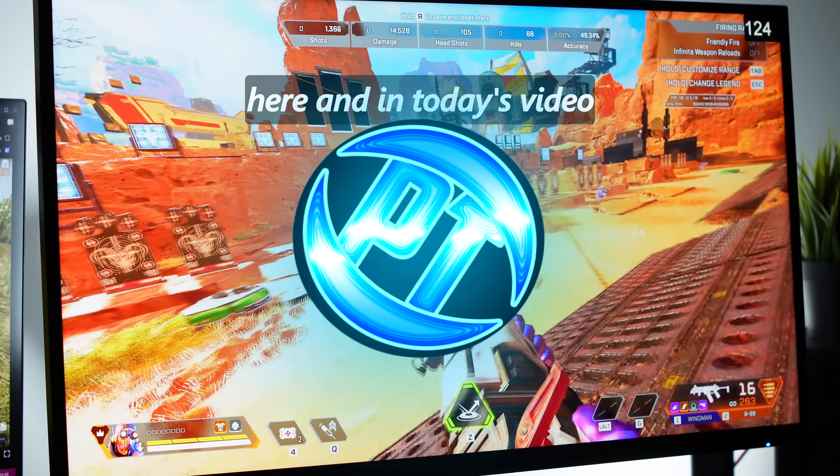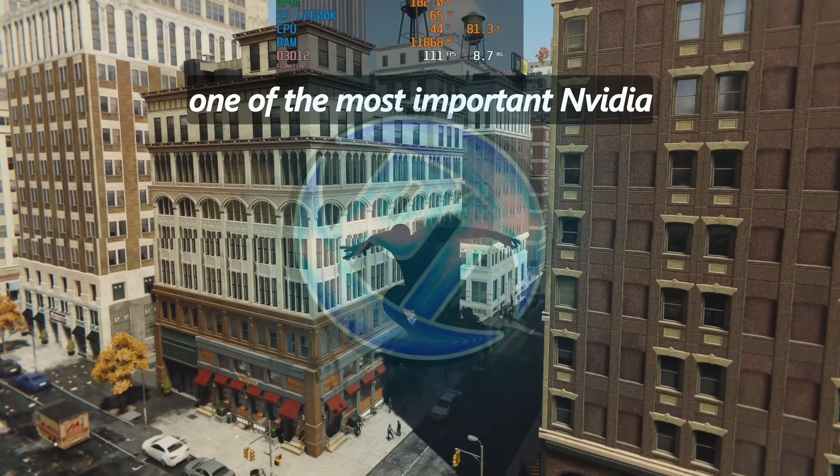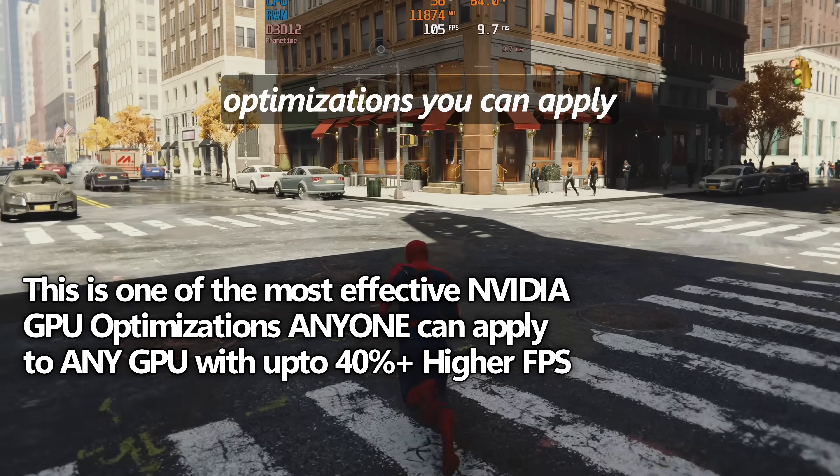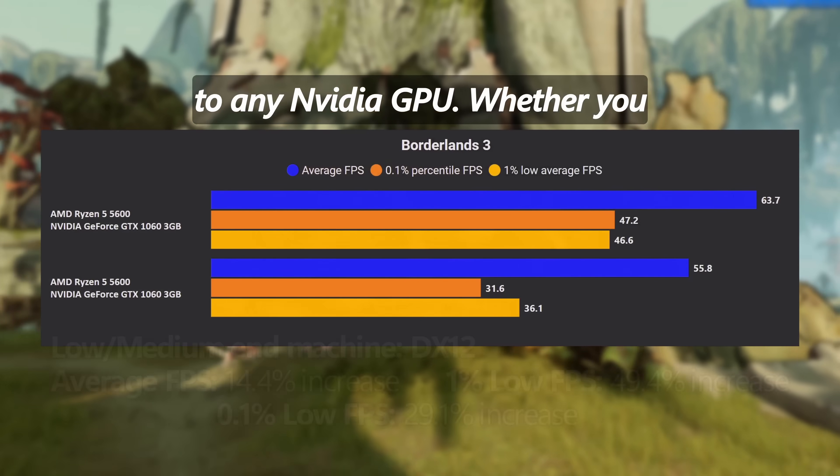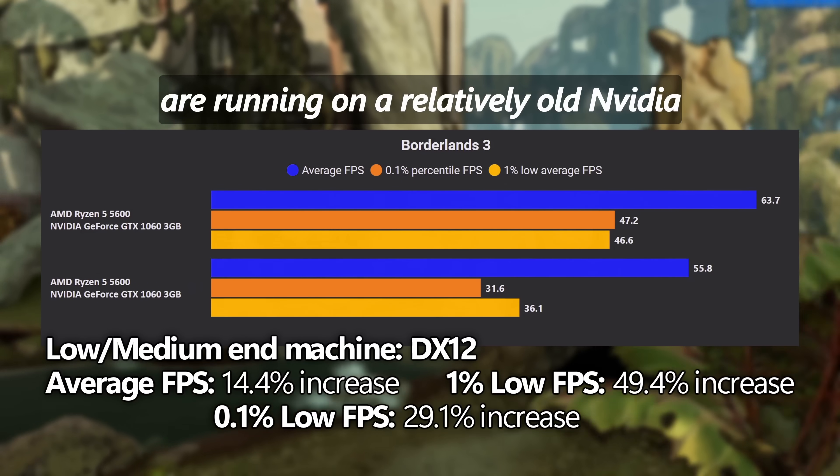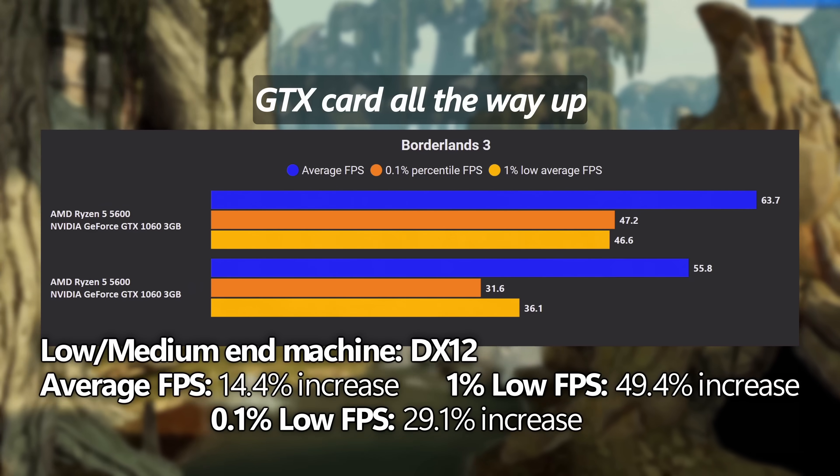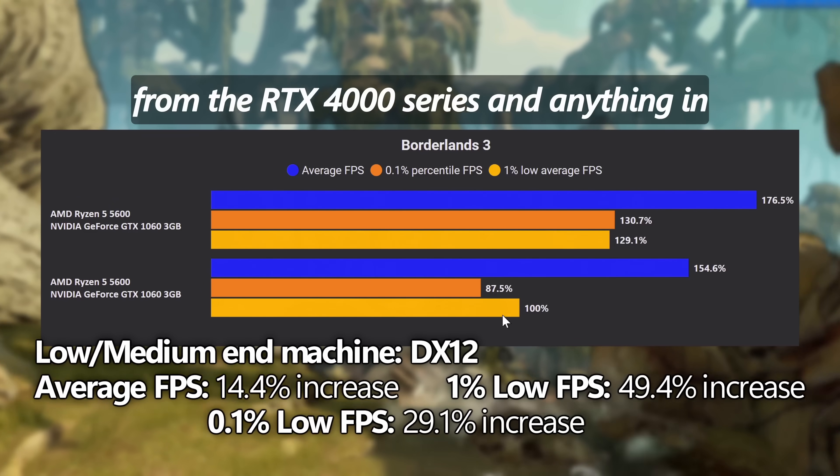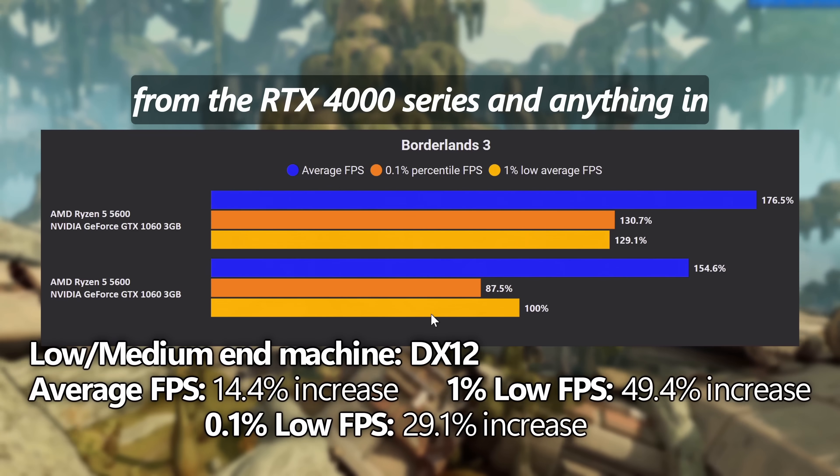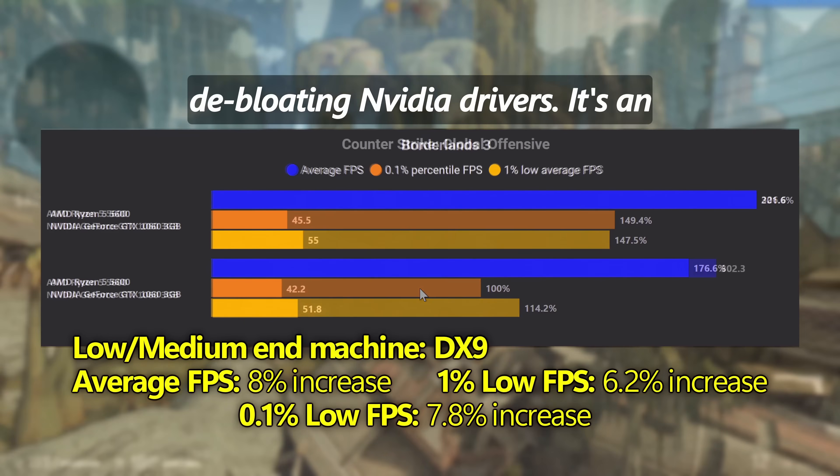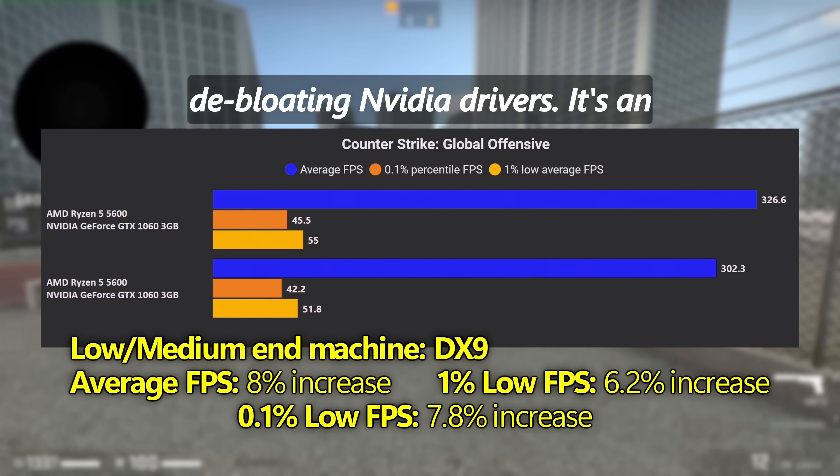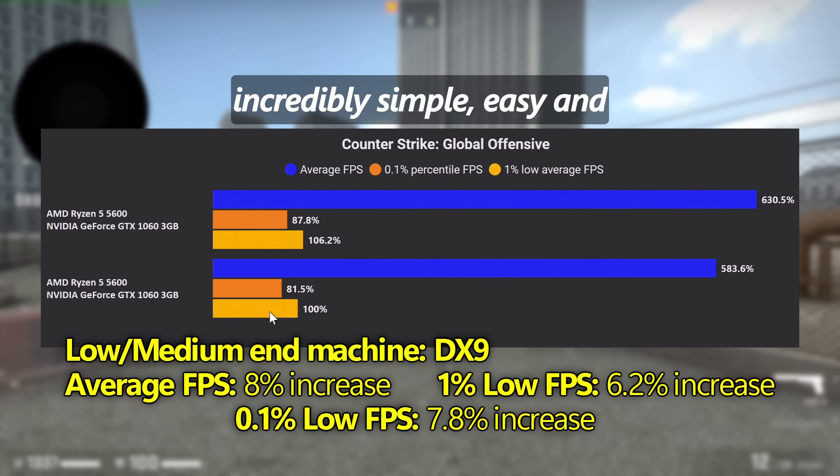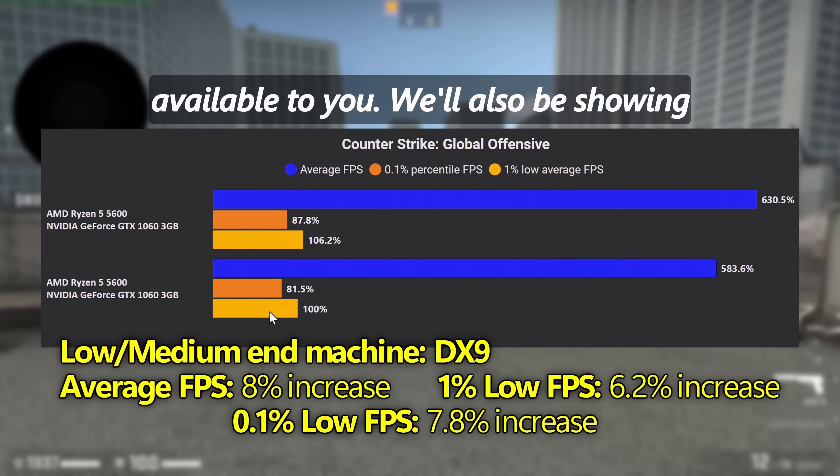How's it going everyone? It is Pangino here and in today's video we're going to be covering one of the most important Nvidia optimizations you can apply to any Nvidia GPU. Whether you are running on a relatively old Nvidia GTX card all the way up to the latest and greatest from the RTX 4000 series and anything in between, in this video we're going to be covering debloating Nvidia drivers. It's an incredibly simple, easy and highly customizable option available to you.